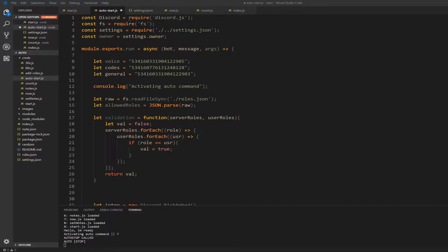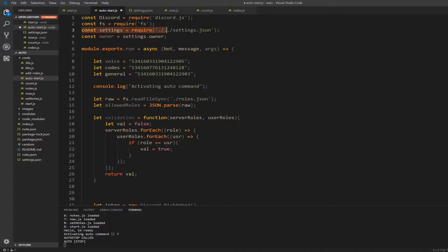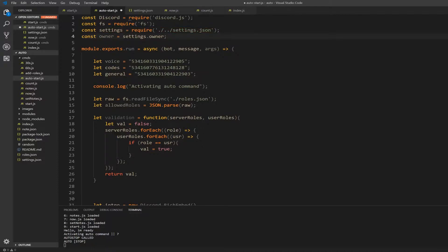So constant settings equals require and then quotation dot slash dot dot slash settings dot json quotation. And also add constant owner equals settings dot owner.